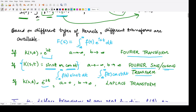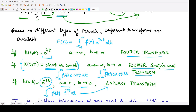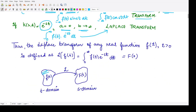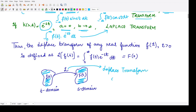Now, if we take the kernel to be e to the power minus st, and we take the limits from 0 to infinity, then we have the integration from 0 to infinity of f of t multiplied by e to the power minus st dt. This integral is known as the Laplace transform. It converts the t domain to the corresponding s domain by the operator L, which represents the Laplace transform operator.